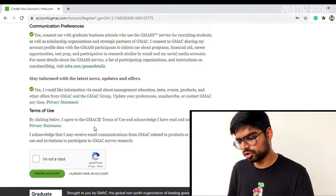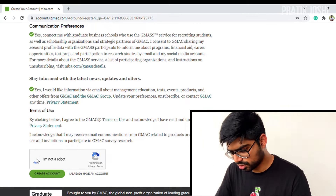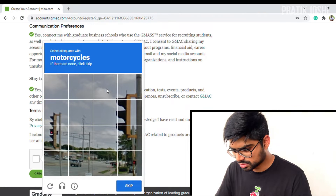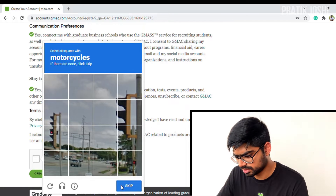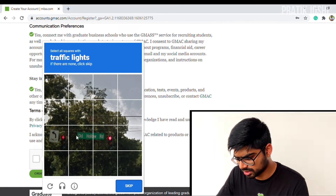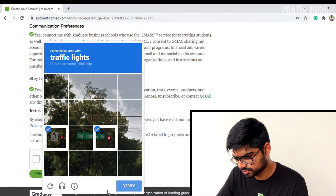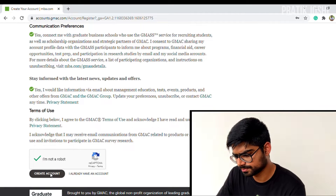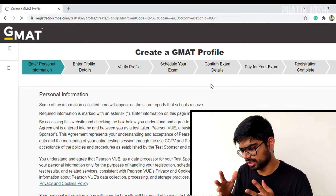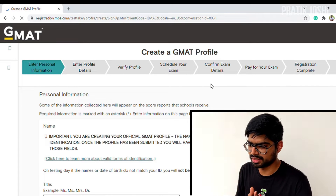After filling out all the information, click 'I am not a robot' and complete the CAPTCHA — selecting squares with motorcycles, traffic lights, etc. Then click 'Create Account.' Once you press it, you'll be redirected to the GMAT profile creation page.